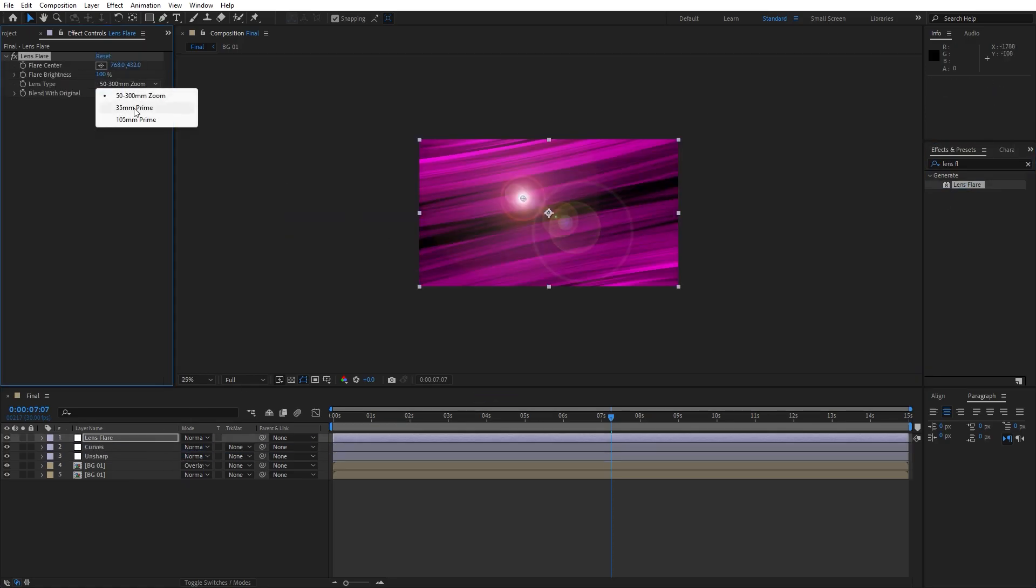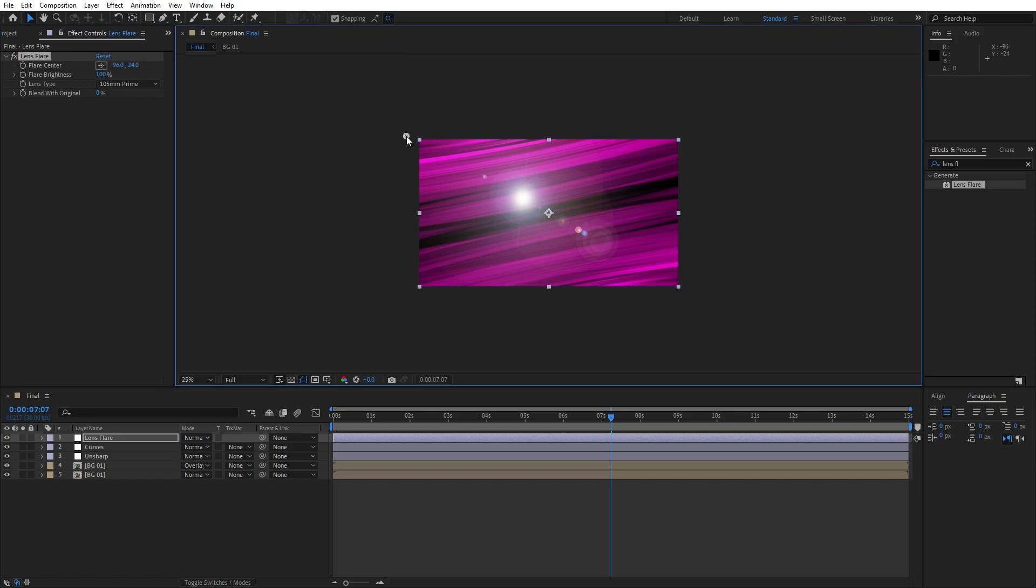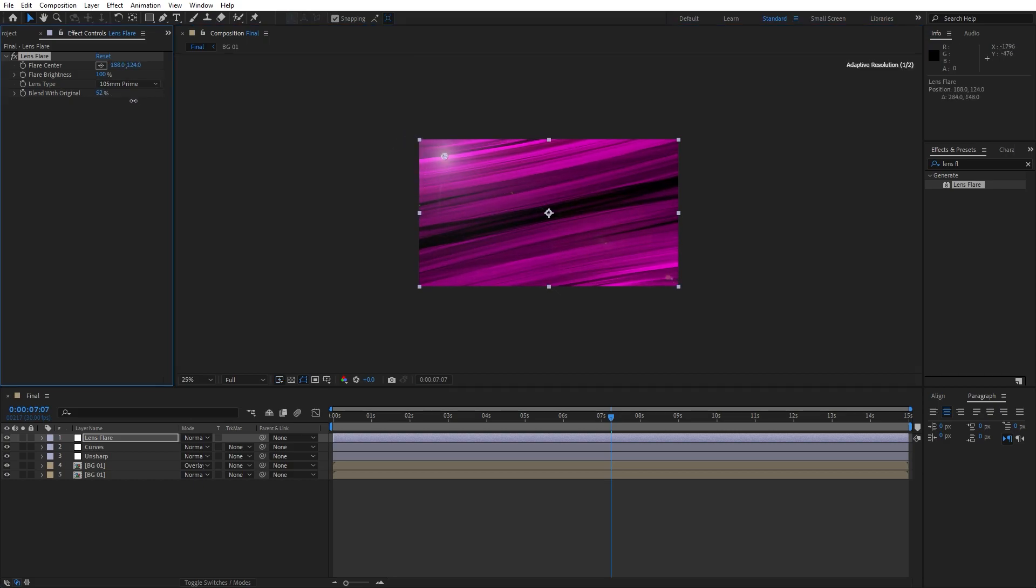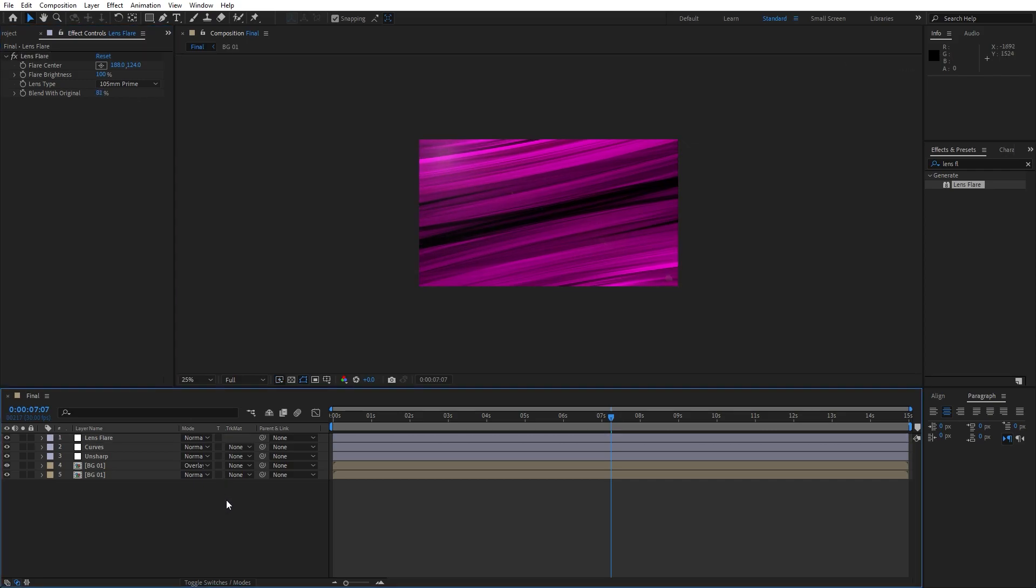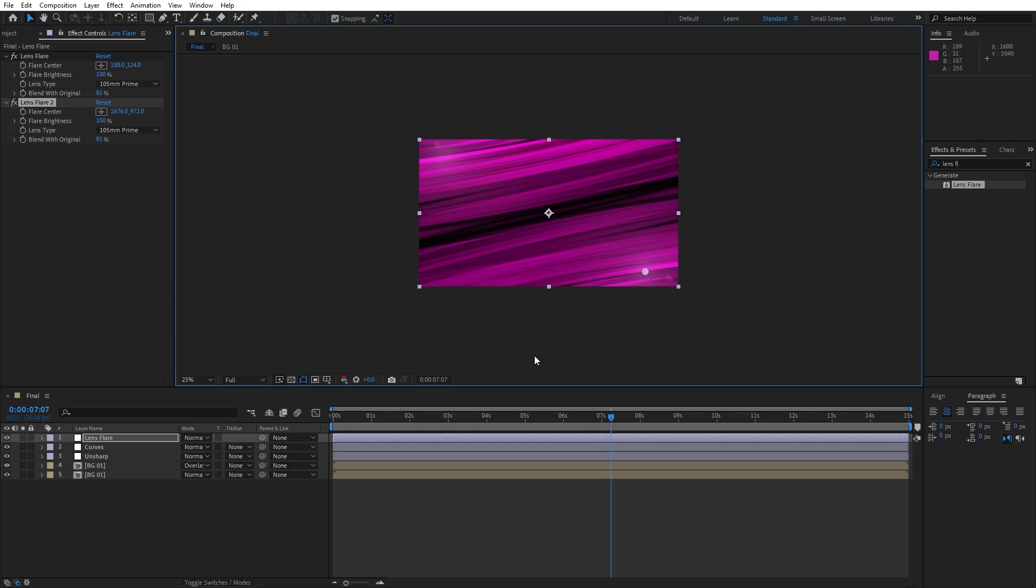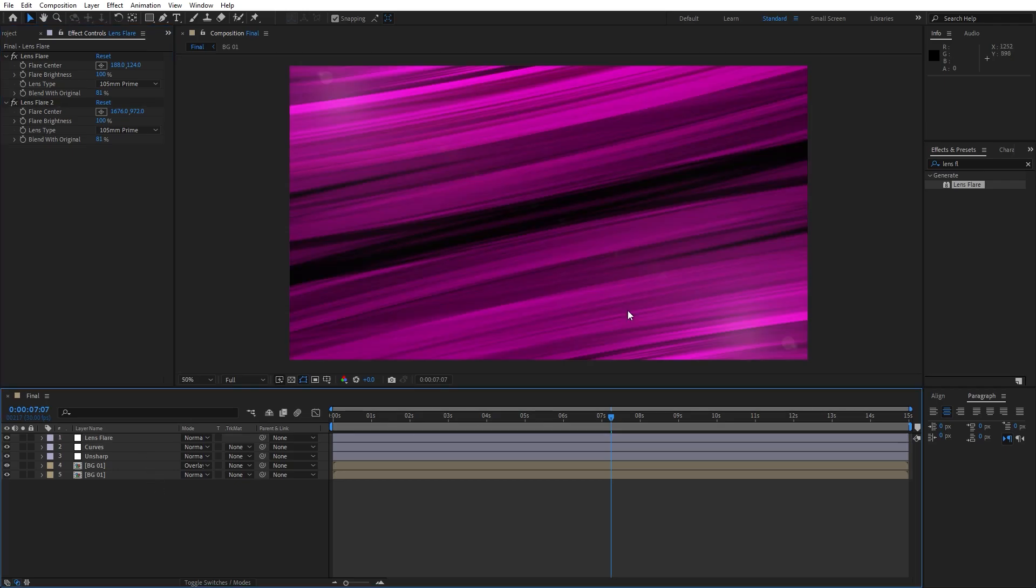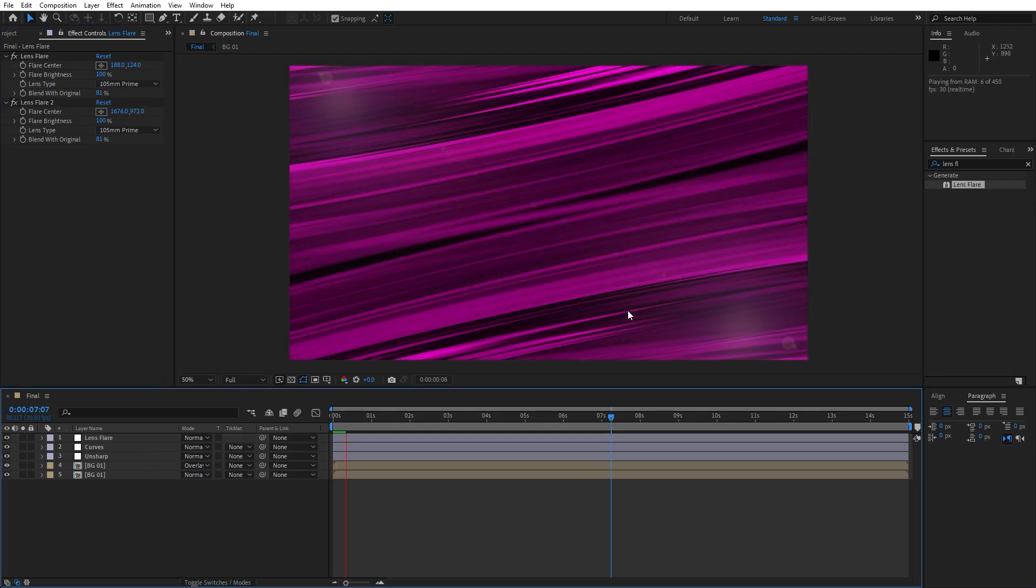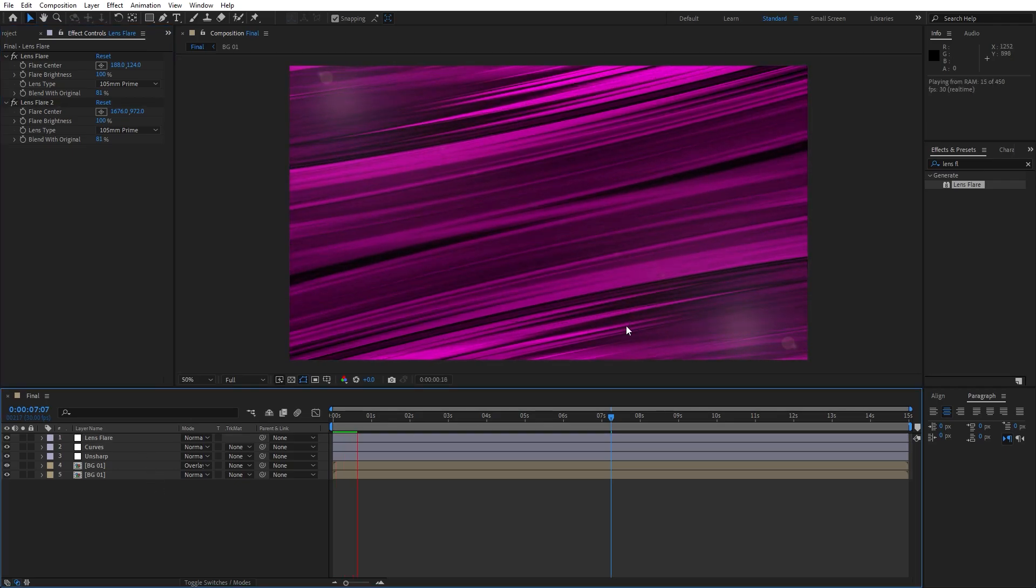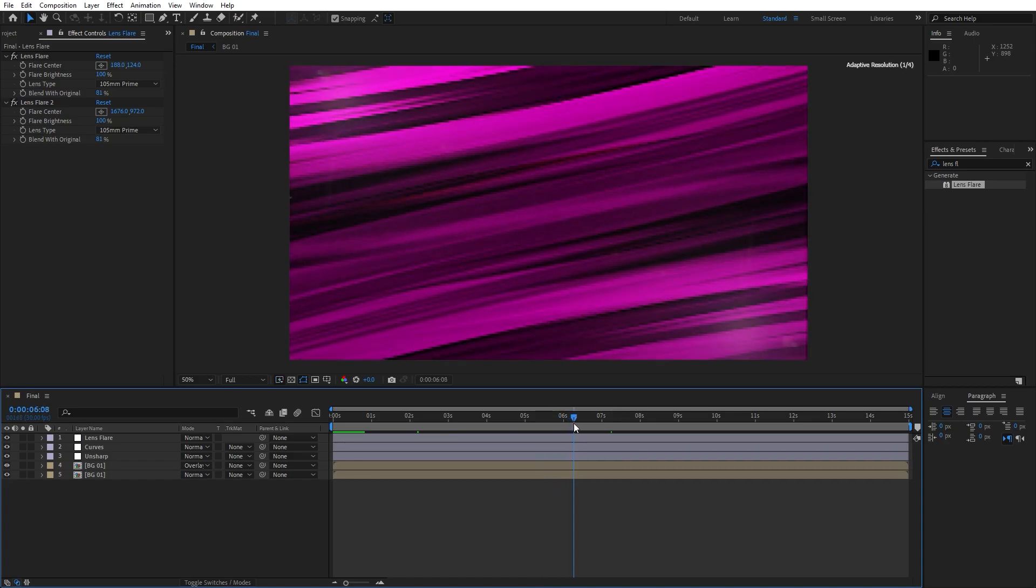Here you can also play around with the option. I like to go this third 105mm prime option. For the flare center, do something like this. You can also blend this with original to maybe 70% or so. Just play around until you're satisfied with the result. Also you can duplicate this one and for the flare center use the opposite side of this background. Everything is up to you. Now hit zero in our finals. We have this cool and awesome background.